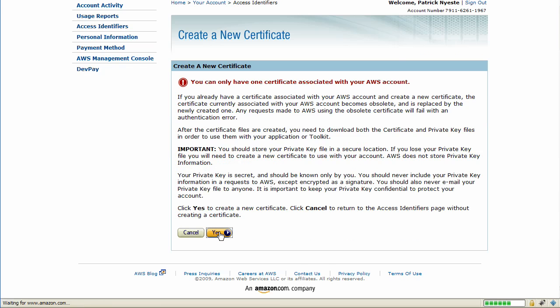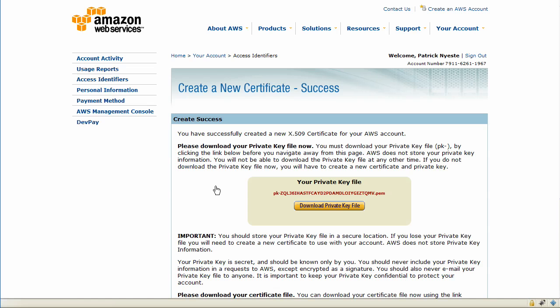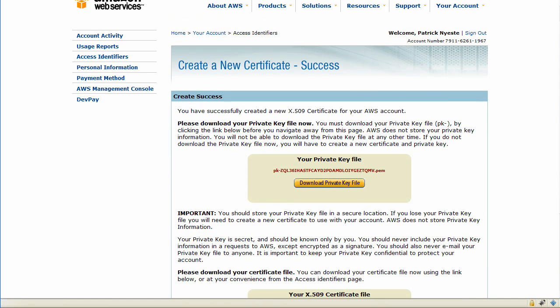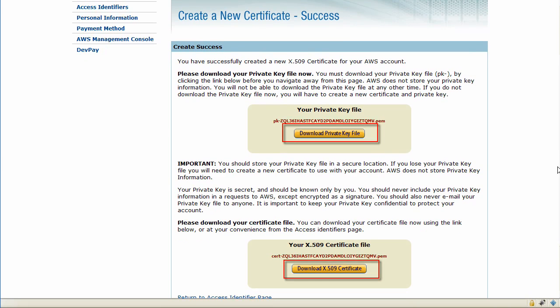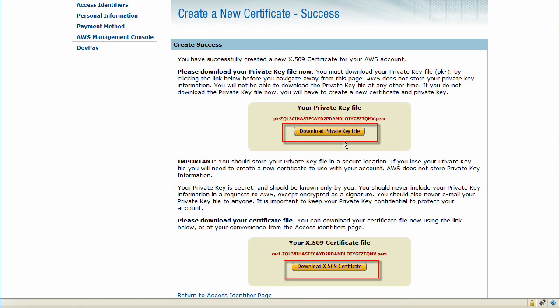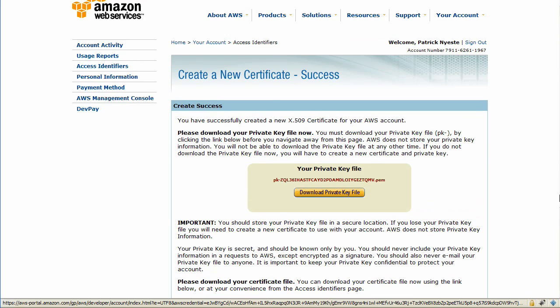We'll click Yes here and we'll have to sign in again with our Amazon ID. With these two files here, you can download if you want to use the EC2 CLI, but we don't need to download them now.